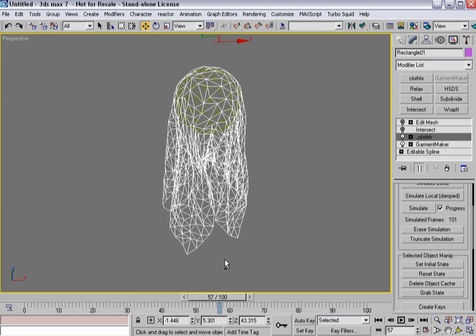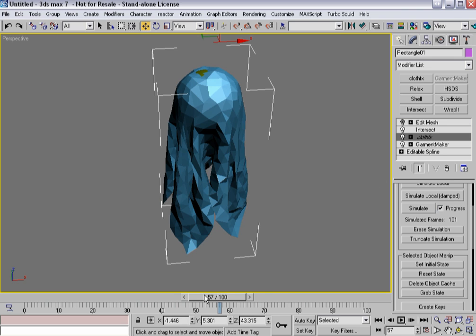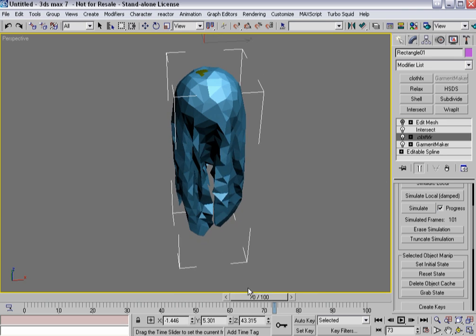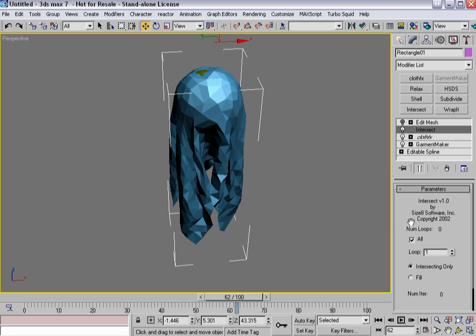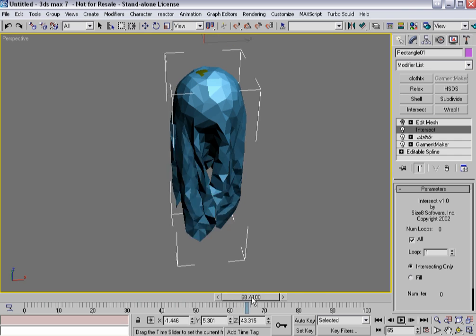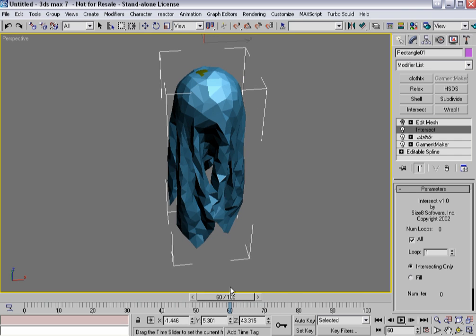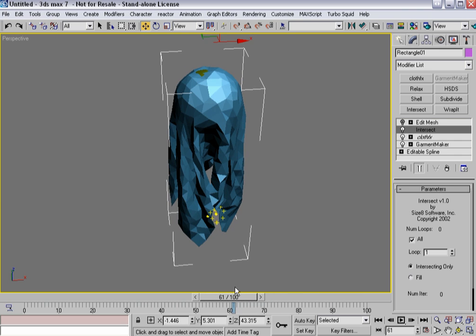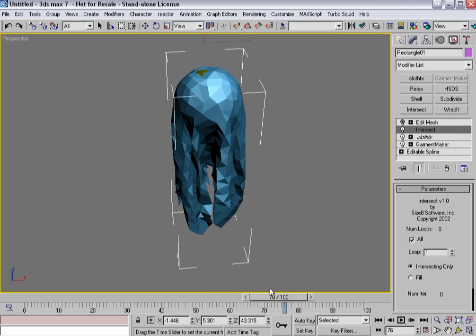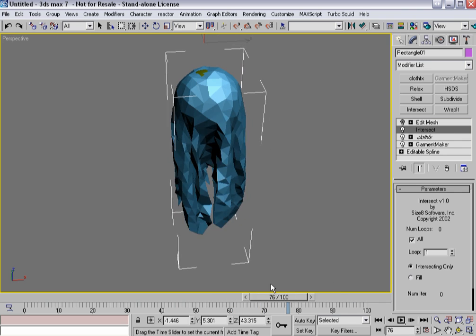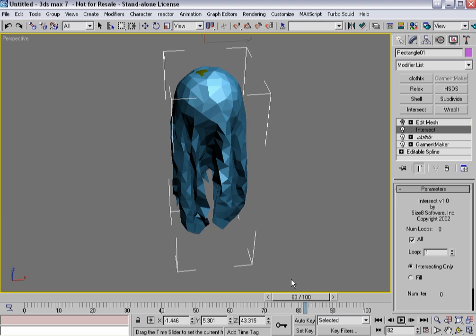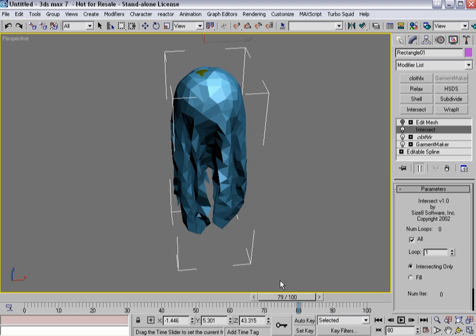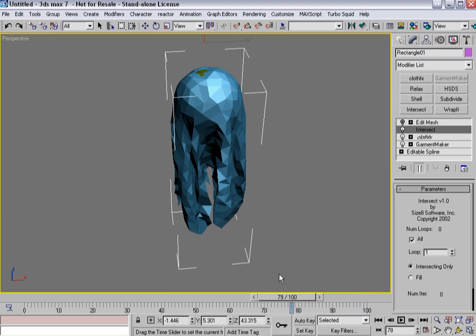So that's the Intersect modifier - a handy little tool that can show you where you've got problem areas in your mesh and make it so that you can diagnose those issues and keep them from becoming a real problem. As I said before, you don't want to have this modifier at the top of the stack running all the time because you can get this kind of unnaturally natural bubbling.